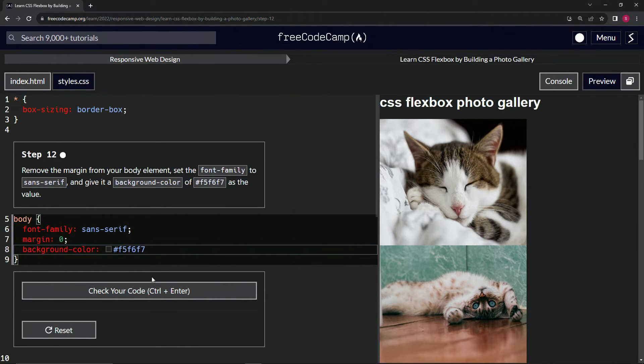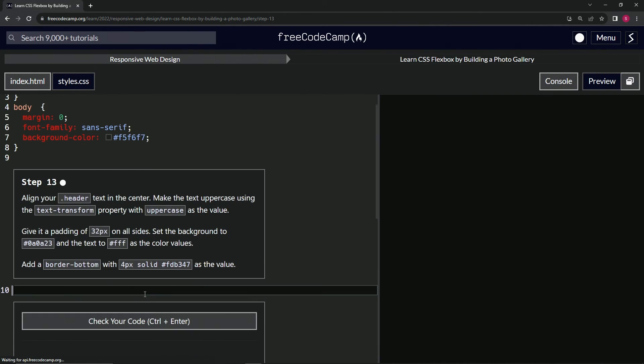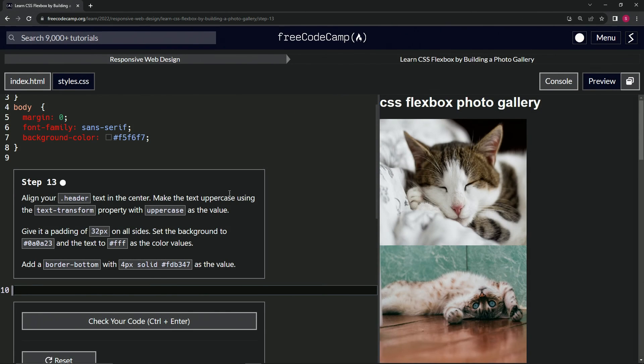All right, so let's check the code. Looks good and submit it. All right, now we're on to step 13 and we'll see you next time.